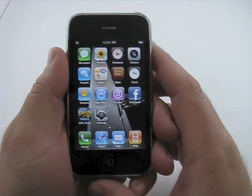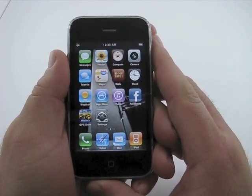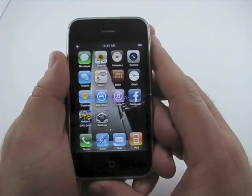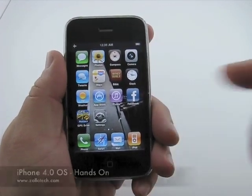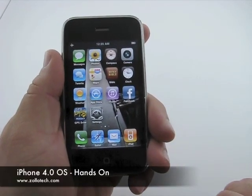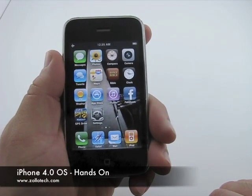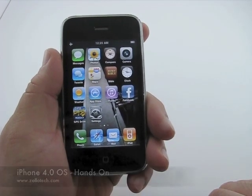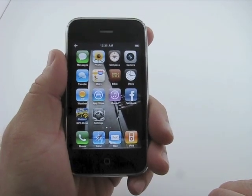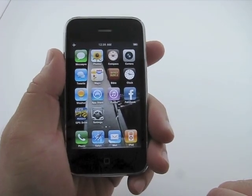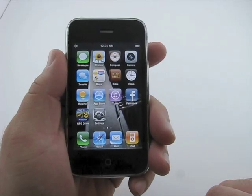Hi, this is Aaron with Zollotech. Today I'm going to show you the 4.0 OS running on the iPhone. I was able to get the developer copy on here and thought we'd just take a quick look at that and show you what it's all about.